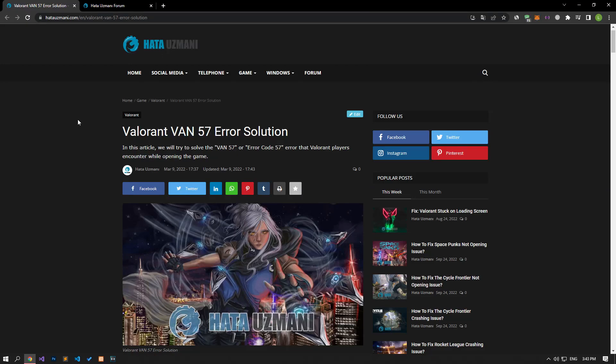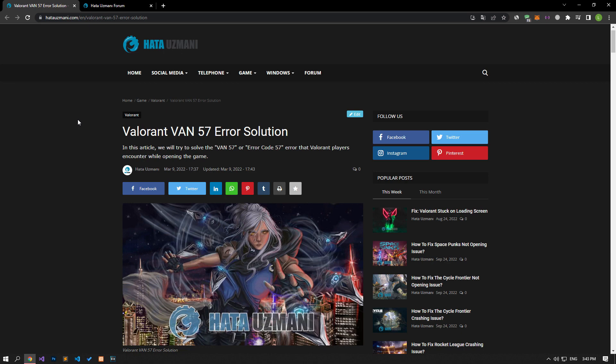This error is one of several errors encountered as a result of the VGC service, i.e., Vanguard anti-cheat system, not working properly or crashes. If you are facing such a problem, we can understand that the Vanguard anti-cheat system is not working properly. Of course, we may encounter such an error not only because of this problem, but also because of many problems. For this, we will try to solve the problem by telling you a few suggestions.